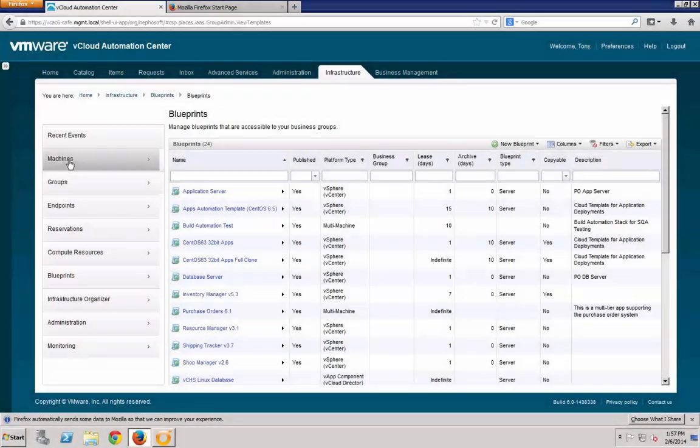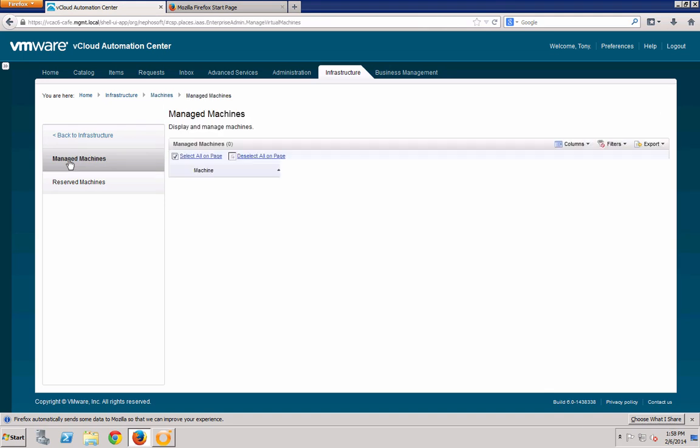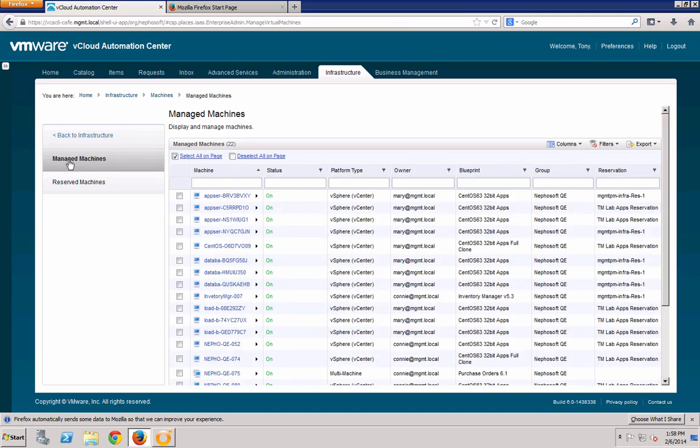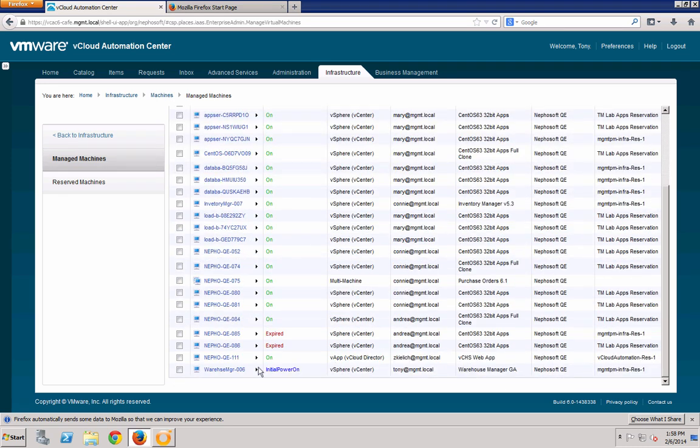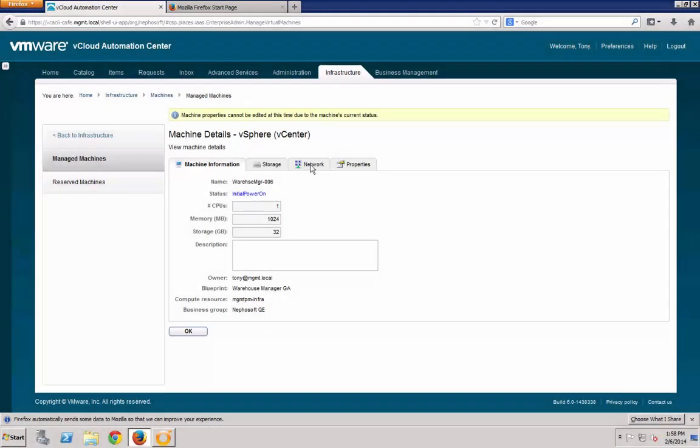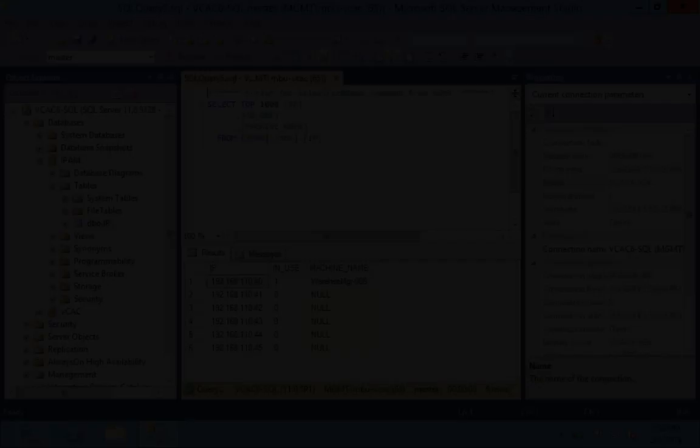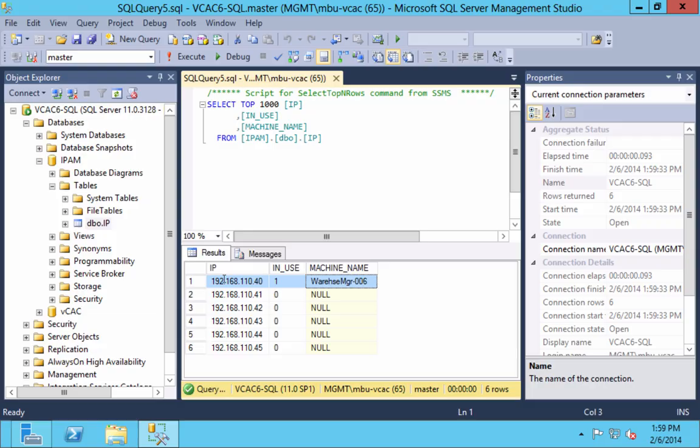If I go to the Administrative view of the machines, I can see the details of the newly created Warehouse Manager 006 machine. Here, I can see that the IP address has been assigned to the NIC, ending in .40. And if we look at the SQL database, we have confirmed that the IP is now in use and the proper machine has been linked to it.